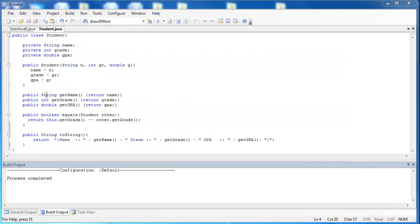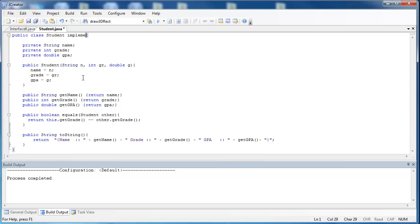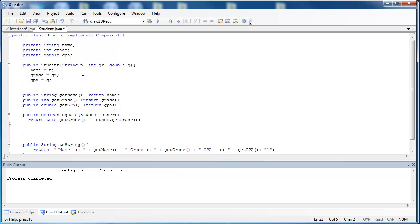I'm using the Student class from the previous slides. It still has name, grade, and GPA, and I've added a toString method which allows the user to print out the object with name, grade, and GPA displayed. If I'm going to compare two Student objects, I'm going to have to implement the Comparable interface — so I'll say implements Comparable. Now that I've done that, I can use its method, which is compareTo. CompareTo is always going to return an integer value.